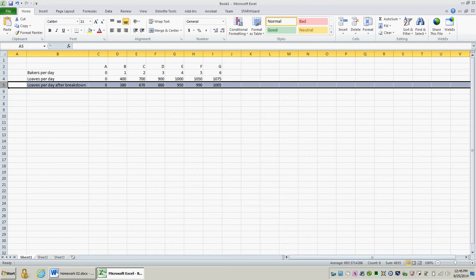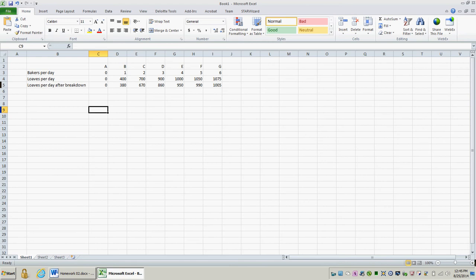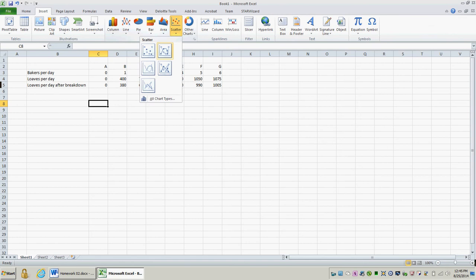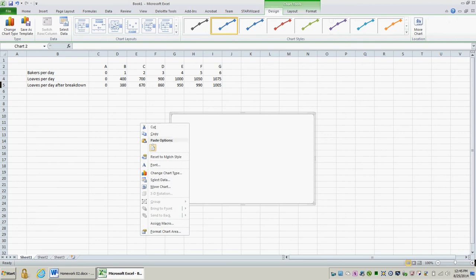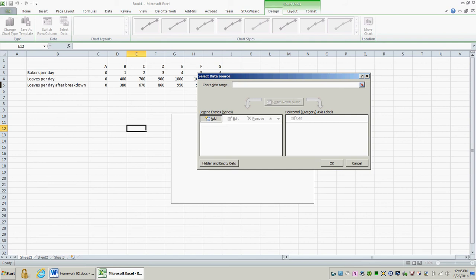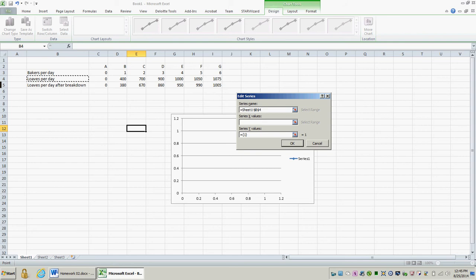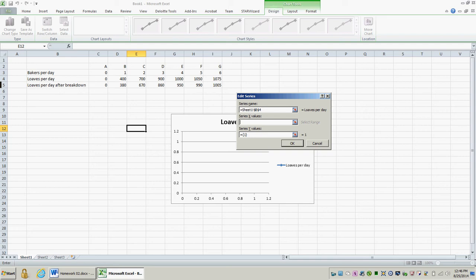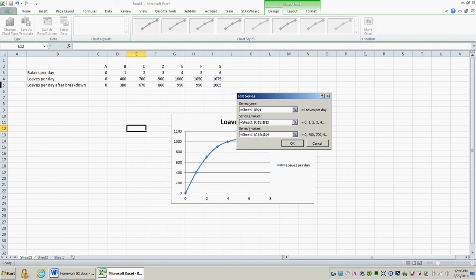To plot this data, I'm going to insert a scatter plot with connecting lines. I'm going to right click the scatter plot and go to select data. I'm going to first add an entry for the number of loaves per day that I can bake when all my equipment is working properly. So this series will be loaves per day. And the x value is going to be the number of bakers I have on hand each day. And then the y values are going to be the actual number of loaves that are made each day. I'm going to click OK.